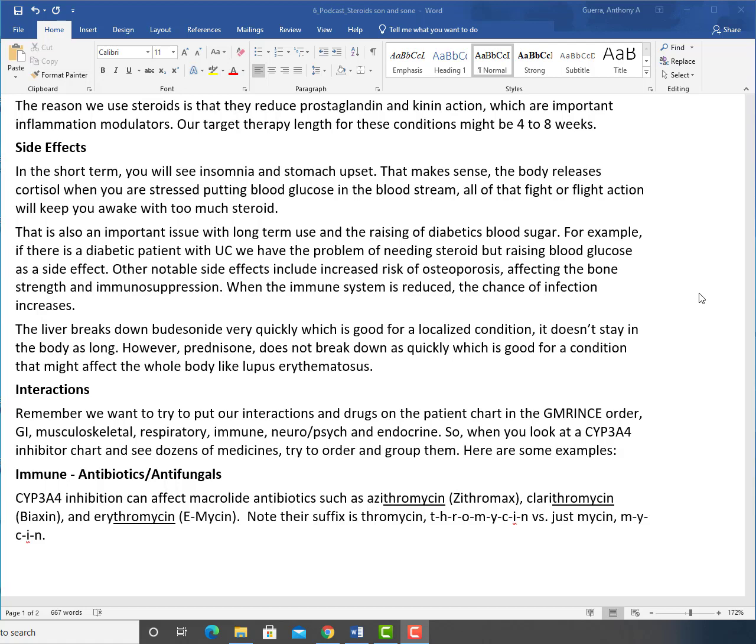Interactions. Remember, we want to try to put our interactions and drugs on the patient chart in the GM rinse order: GI, musculoskeletal, respiratory, immune, neuropsych, and endocrine. So when you look at a CYP3A4 inhibitor chart and see dozens of medicines, try to order and group them. Here are some examples.